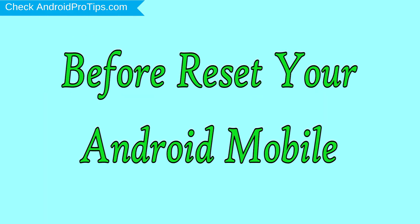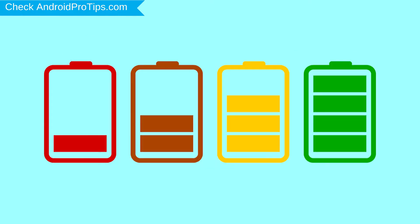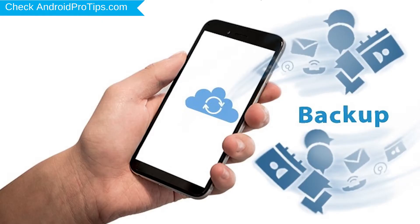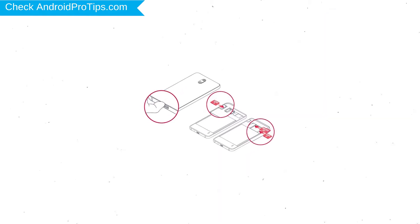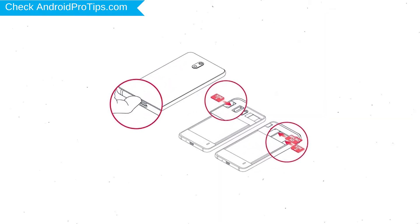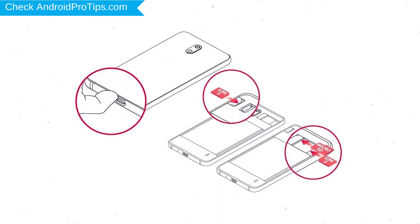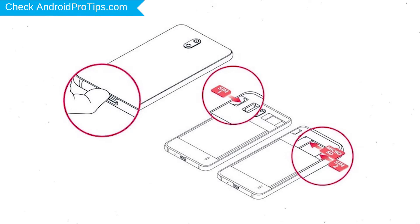Before reset your mobile, charge your mobile if the battery is less than 50%. You need to make sure that the data on your device is backed up so you do not lose valuable photos or documents. Reset deletes all your mobile data, so you better backup all important data and remove SIM and SD card.